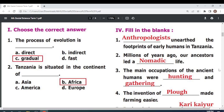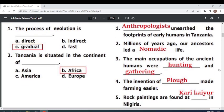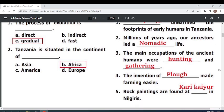The main occupations of ancient humans were — hunting and gathering. The invention of the — plough — made farming easier. Rock paintings are found at — Karigayur — in Nilgiris.